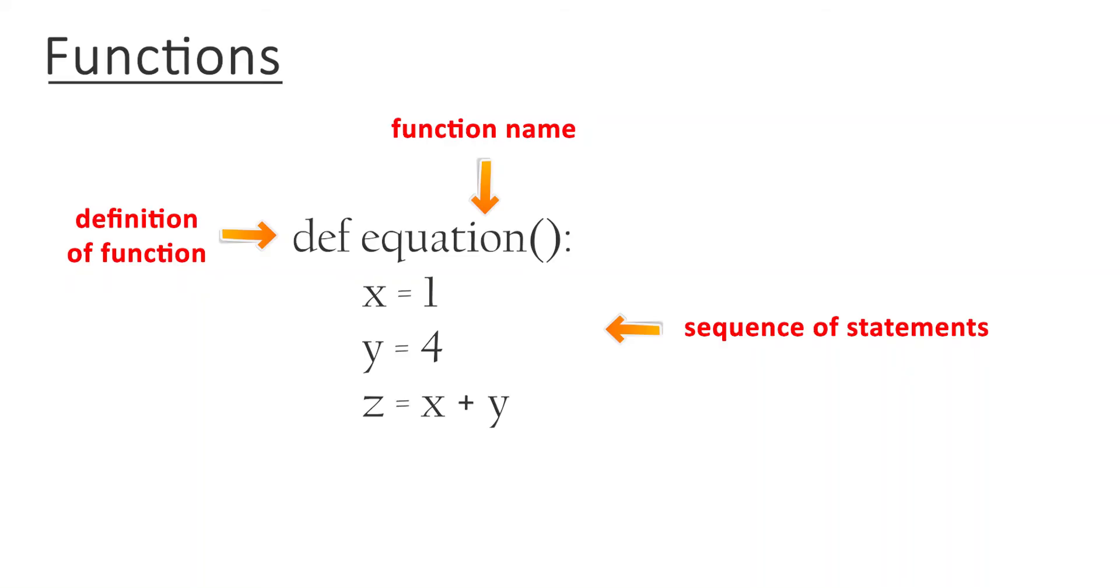In the context of programming, a function has a name and it contains a sequence of statements that performs a computation.